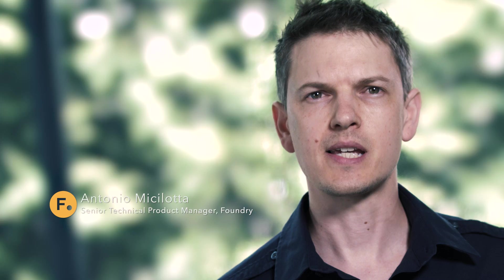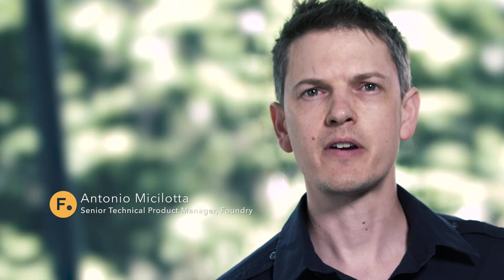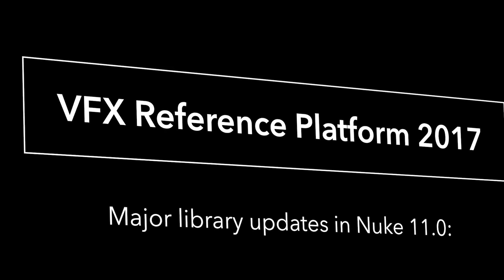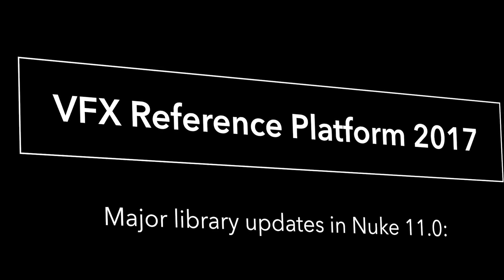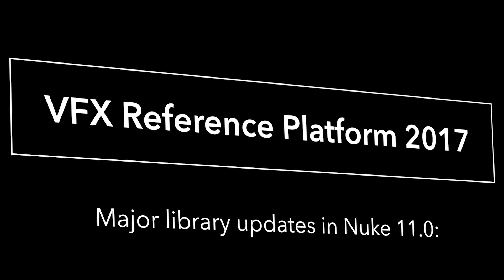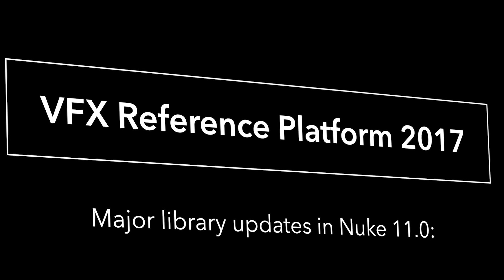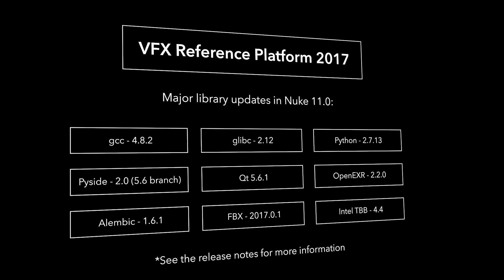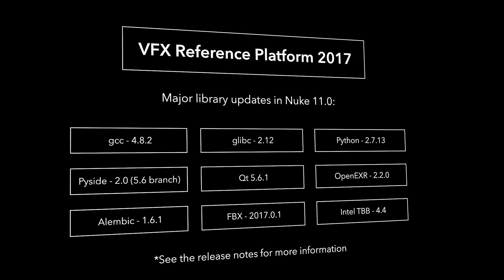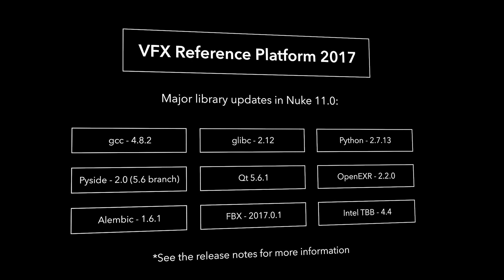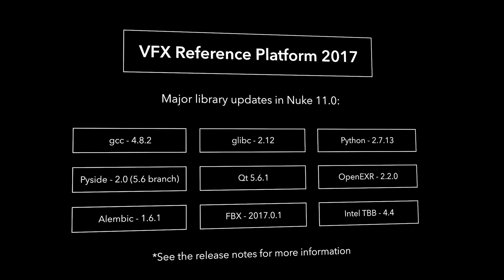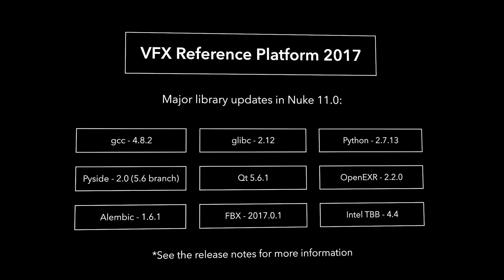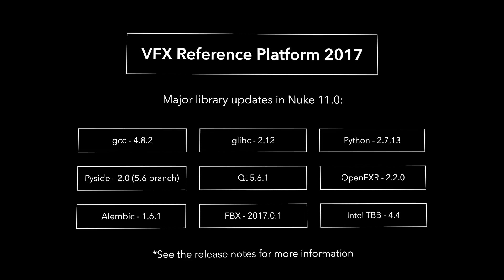Nuke 11 is fully compliant with the requirements set out by the VFX Reference Platform for 2017. This is a set of tool and library versions that are to be used as a common platform for building software for the VFX industry. And its purpose is to minimize incompatibilities between different software packages. This is a broad and significant update.